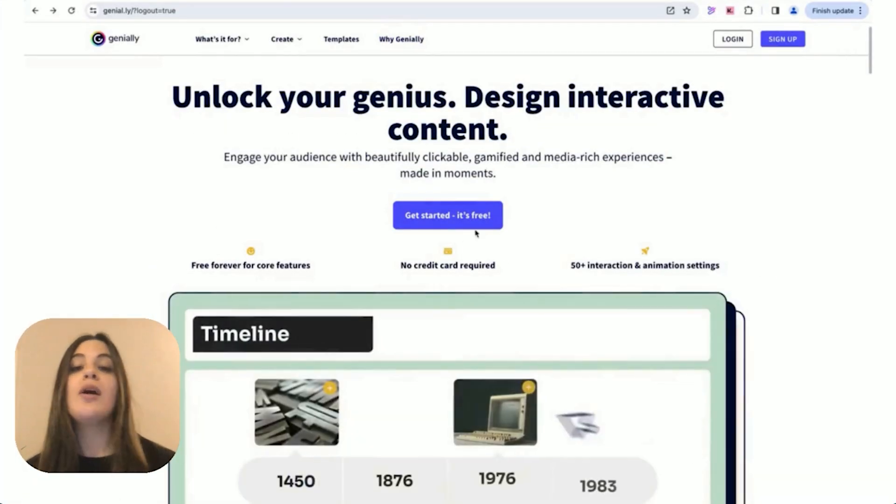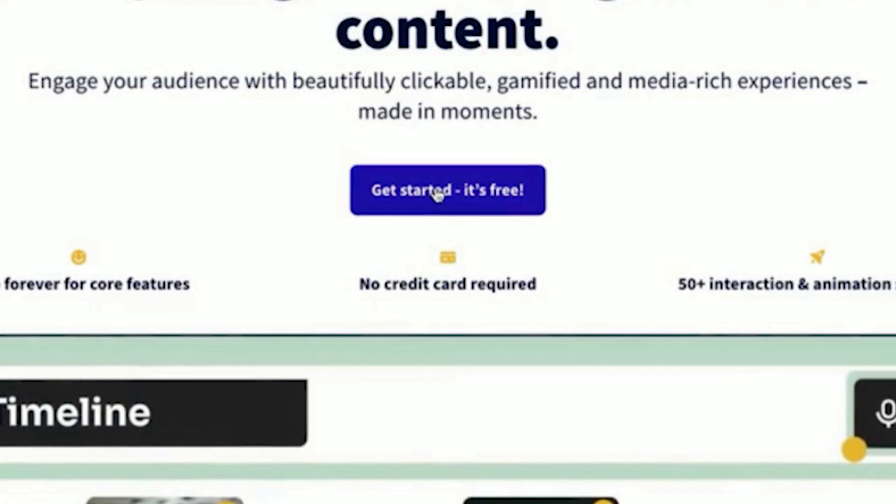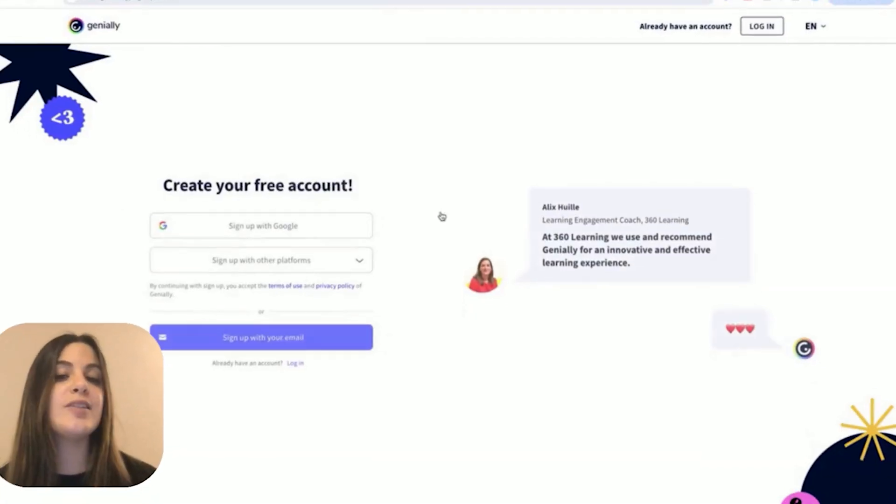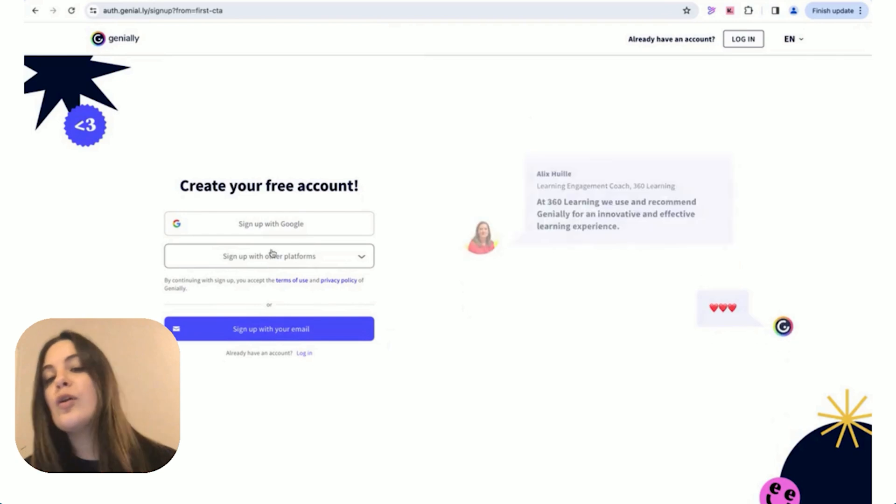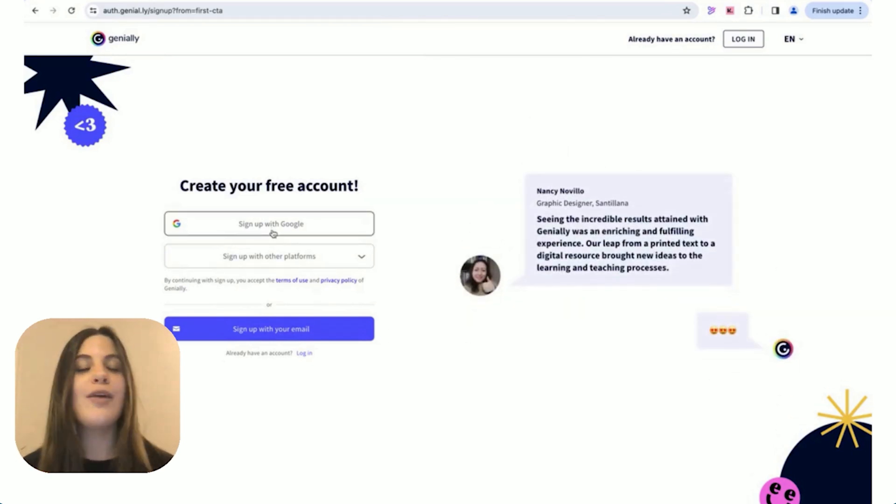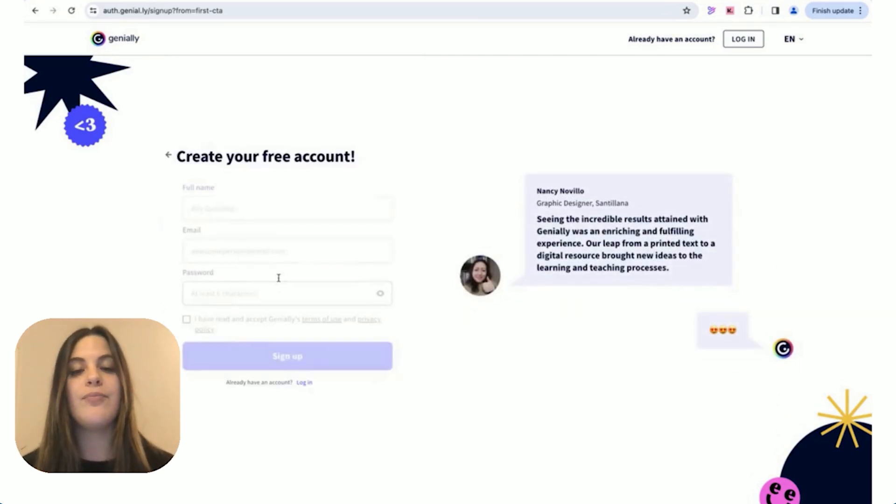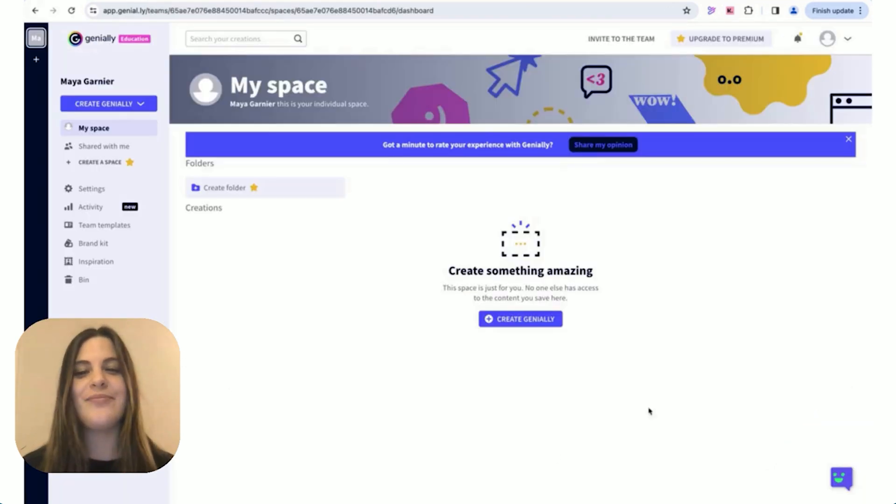First, you're going to want to head over to Genially.com and click on Get Started. You can use your email or Google account, Facebook account, whatever you like for a seamless setup. And no worries, it's free.